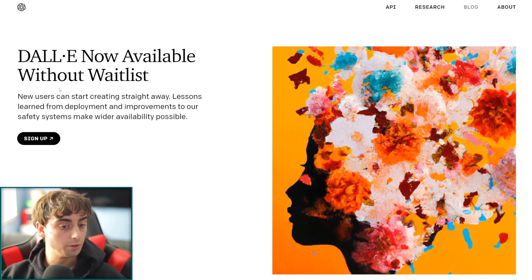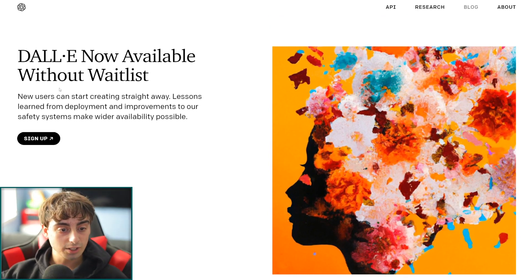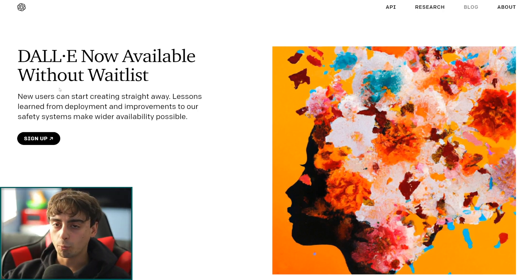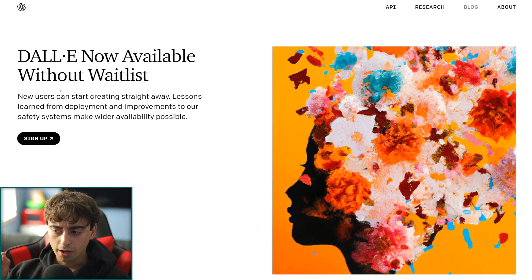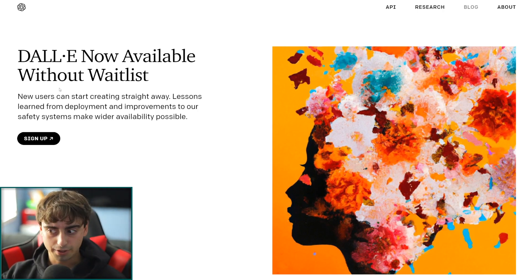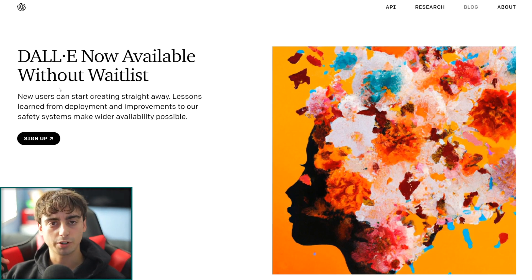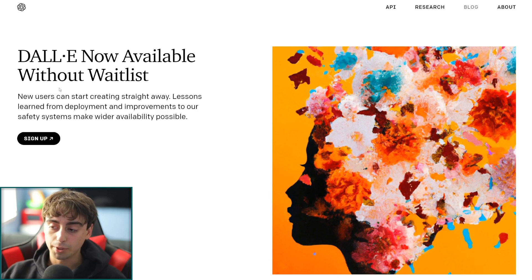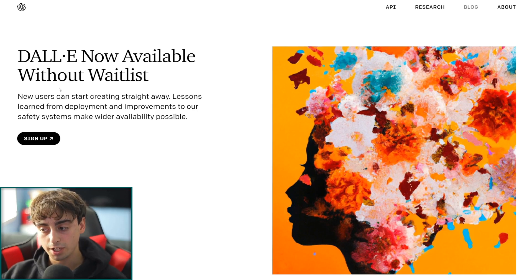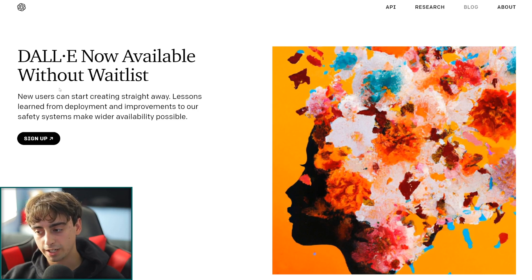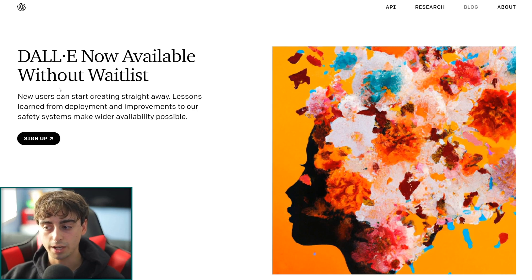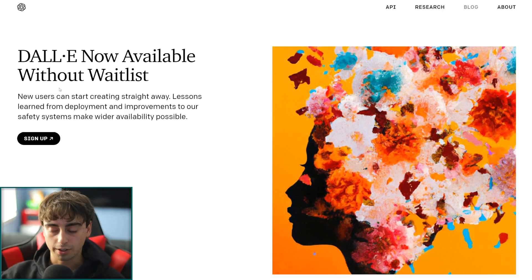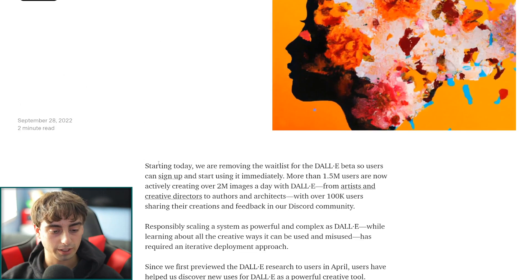Let's go ahead and take a look at this blog post that OpenAI has released here. DALL-E 2 now available without a waitlist — new users can start creating straight away. Lessons learned from deployment and improvements to our safety systems make wider availability possible. OpenAI was super concerned with the safety and ability of people to generate famous people doing horrible things. But they have a very strict policy and advanced systems in place, so you're not going to get anything crazy out of DALL-E.